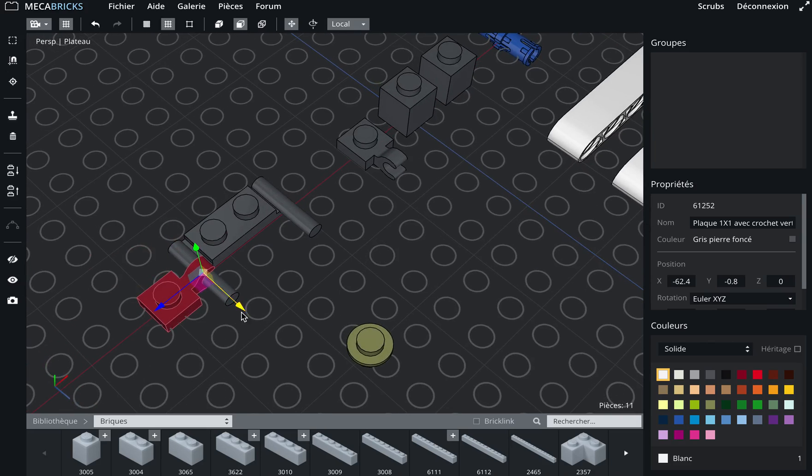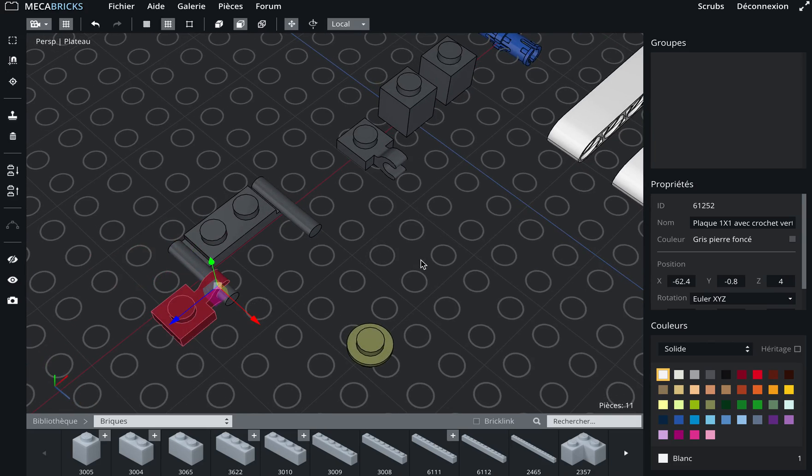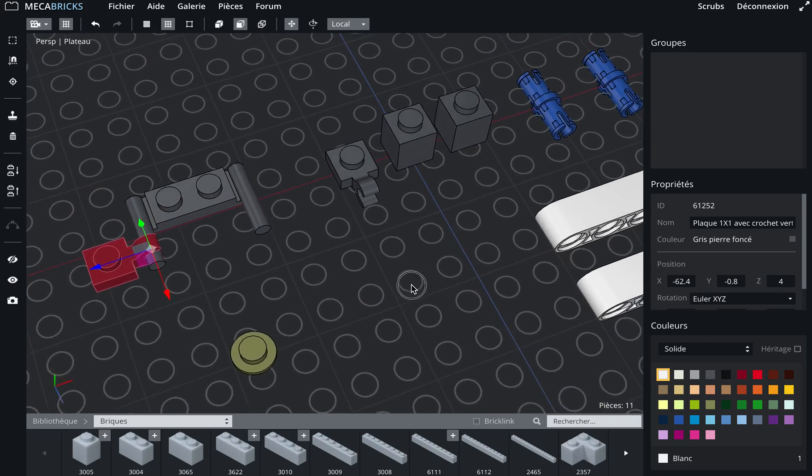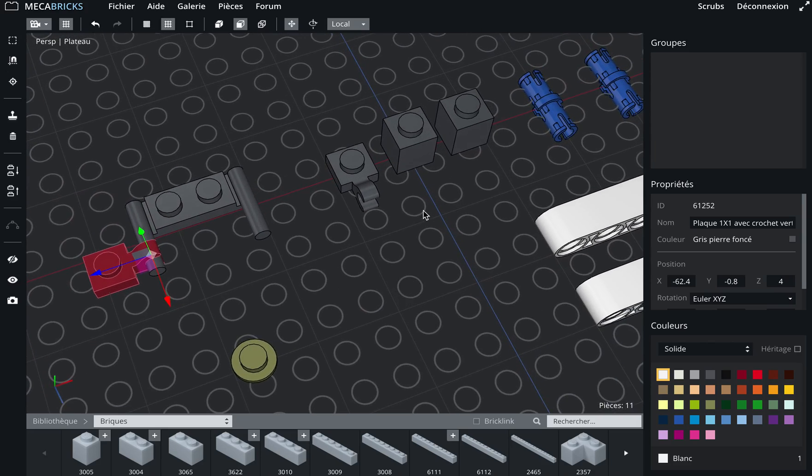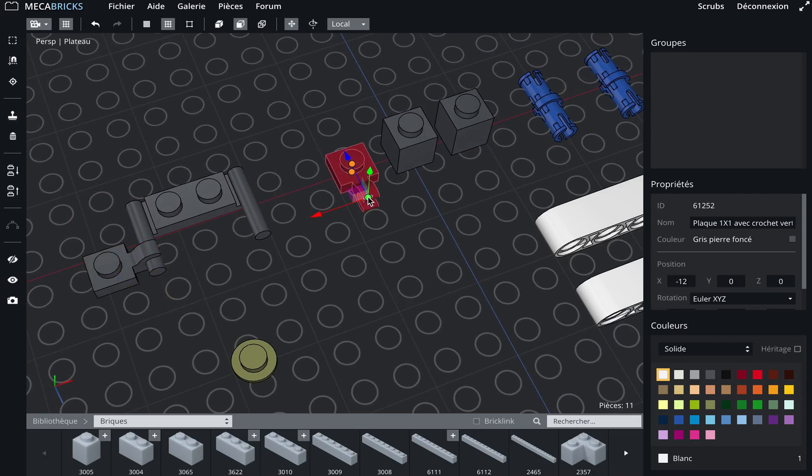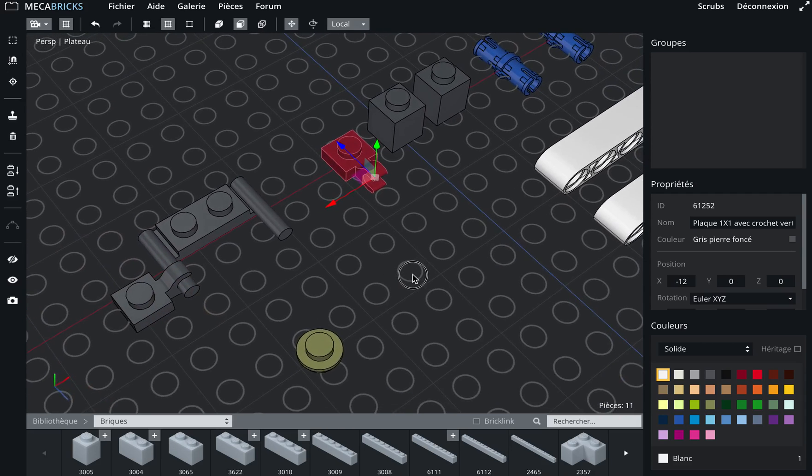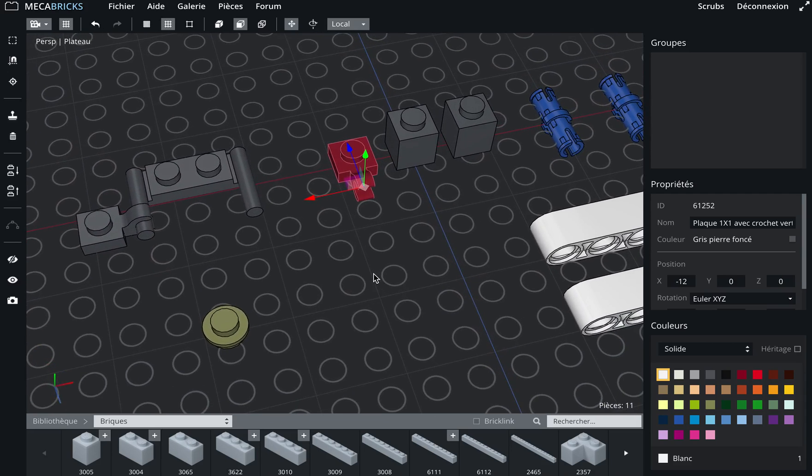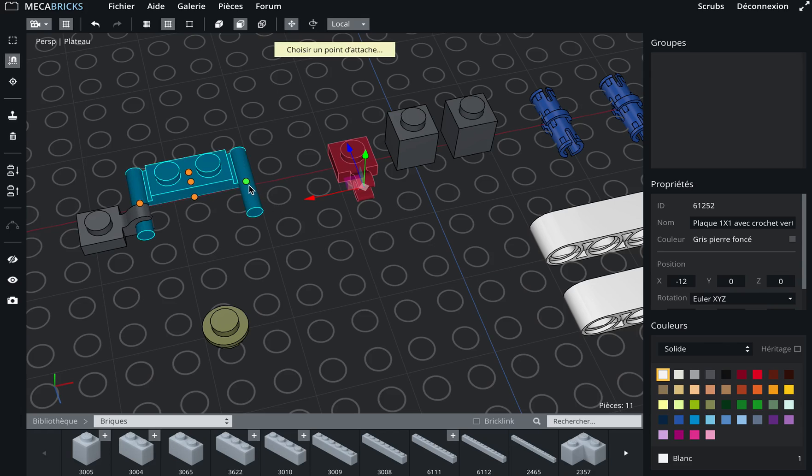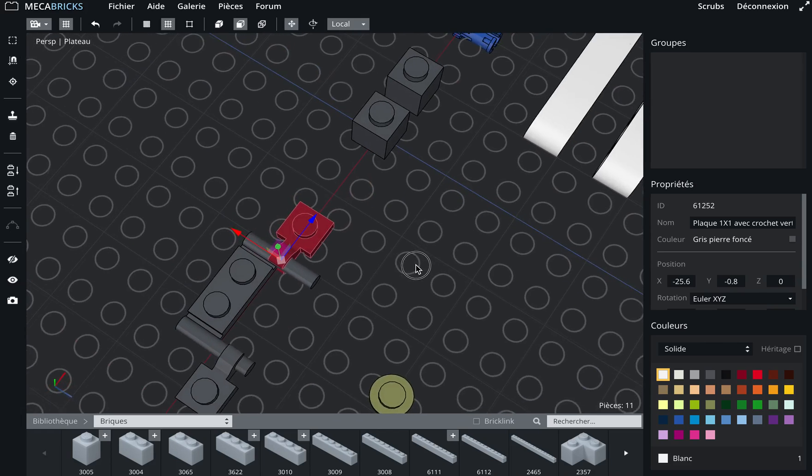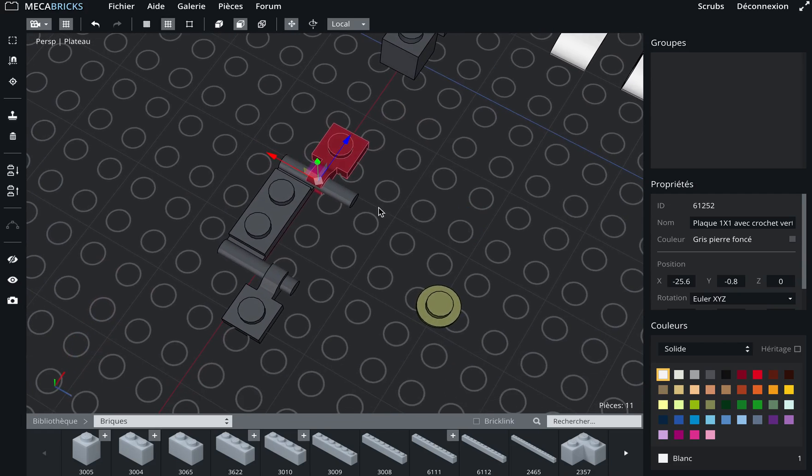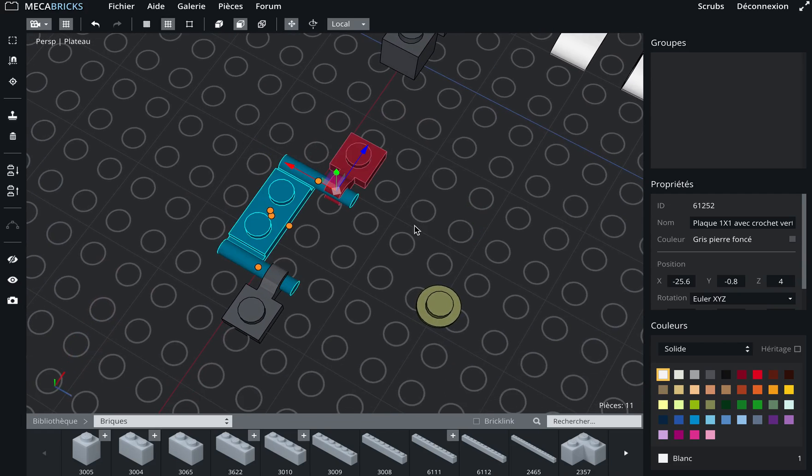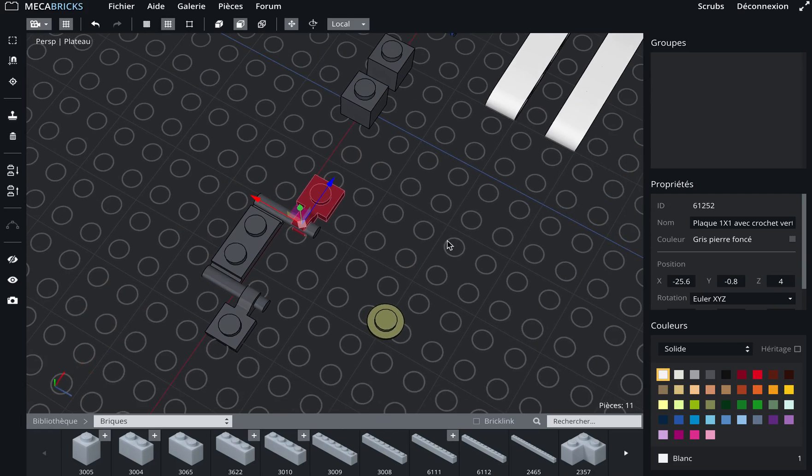Then I can move the part using the arrows. I will do the same now with the second part. So I select this point on the hook and then press the S key and choose this point here, and I can move it.